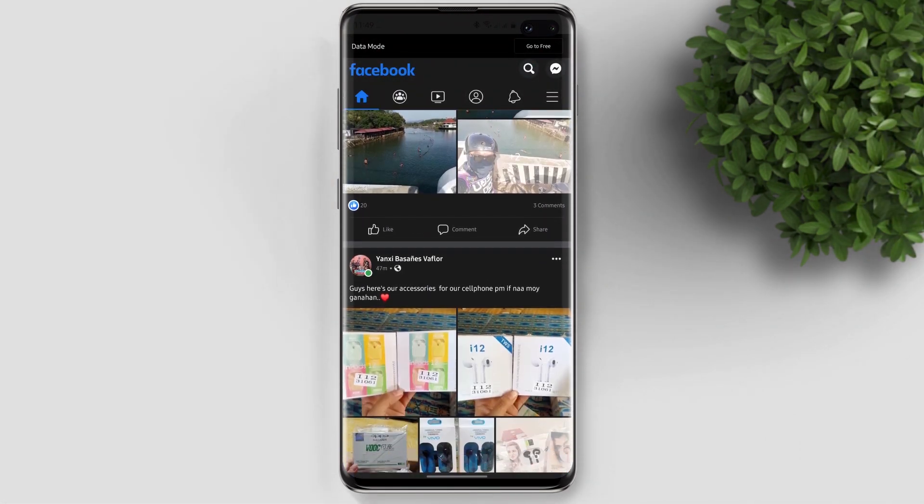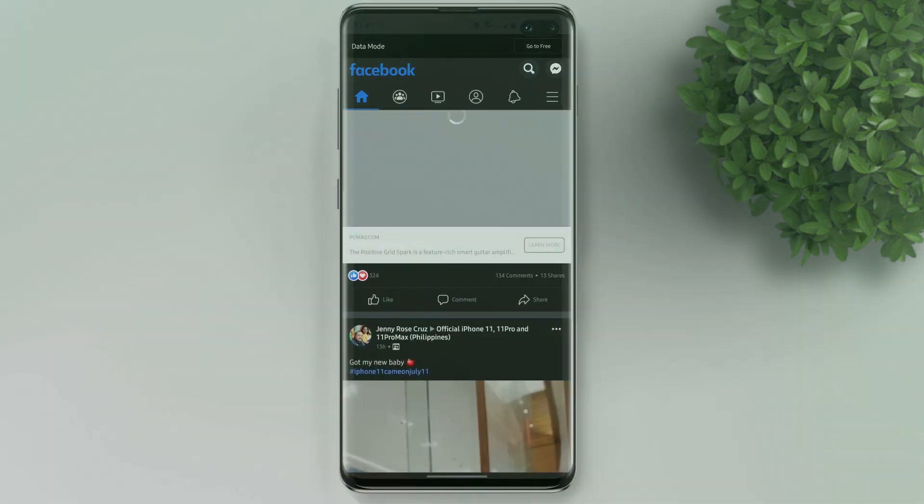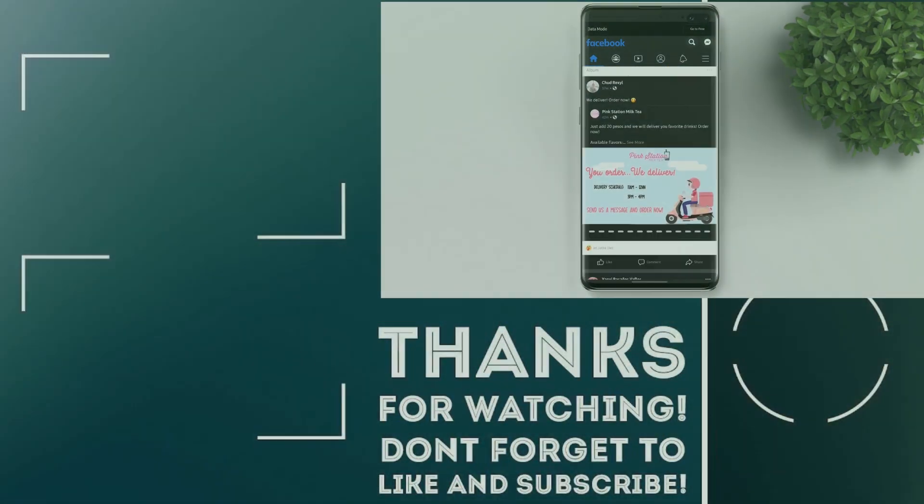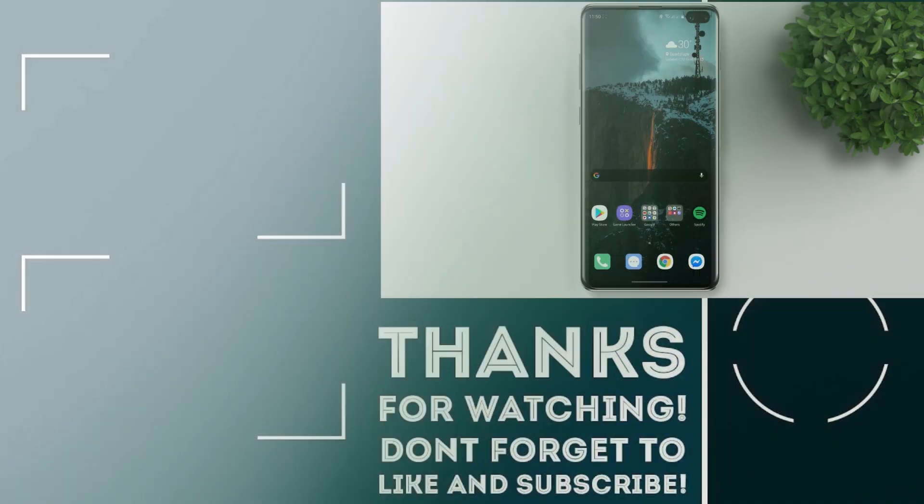It will help the channel to continue to create more videos like this for you. Thank you for watching and see you on my next video. Bye for now.